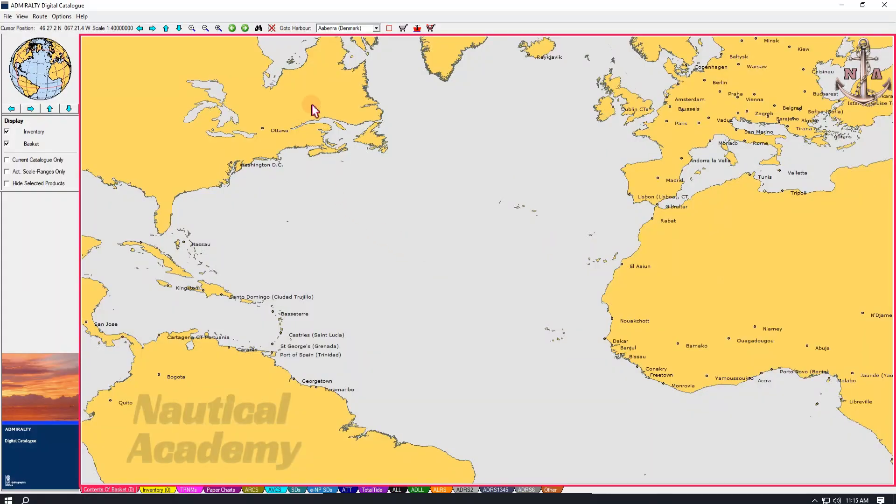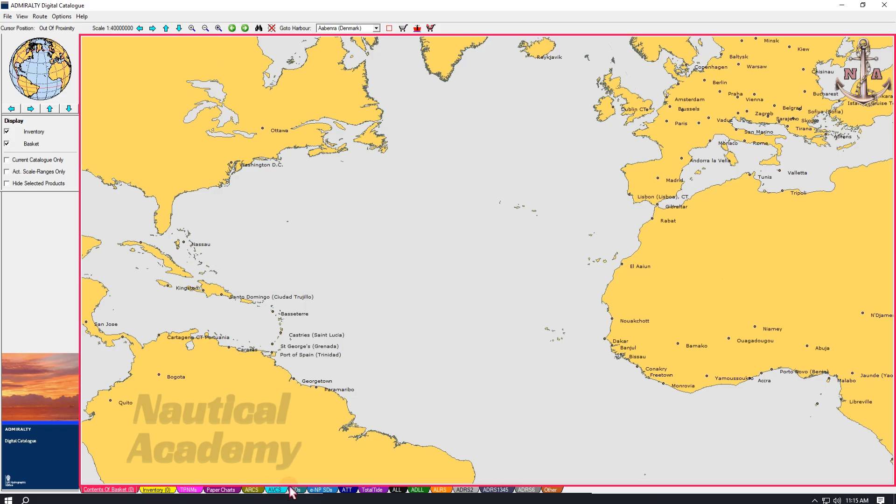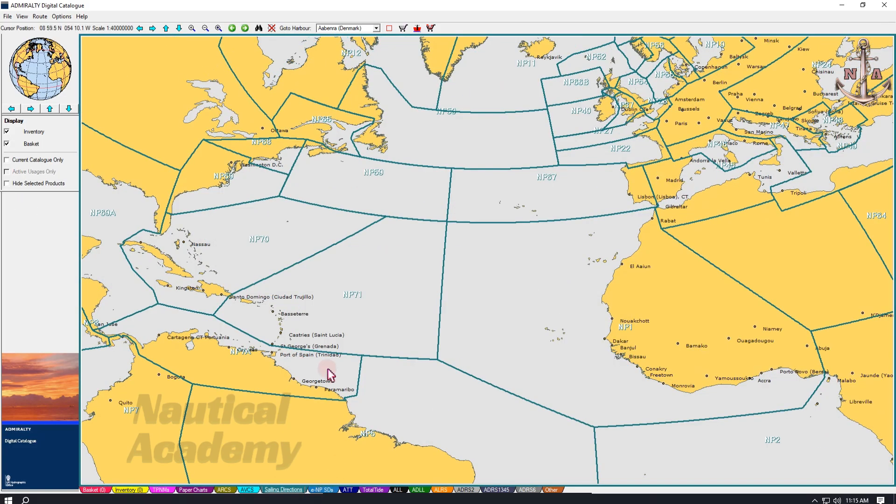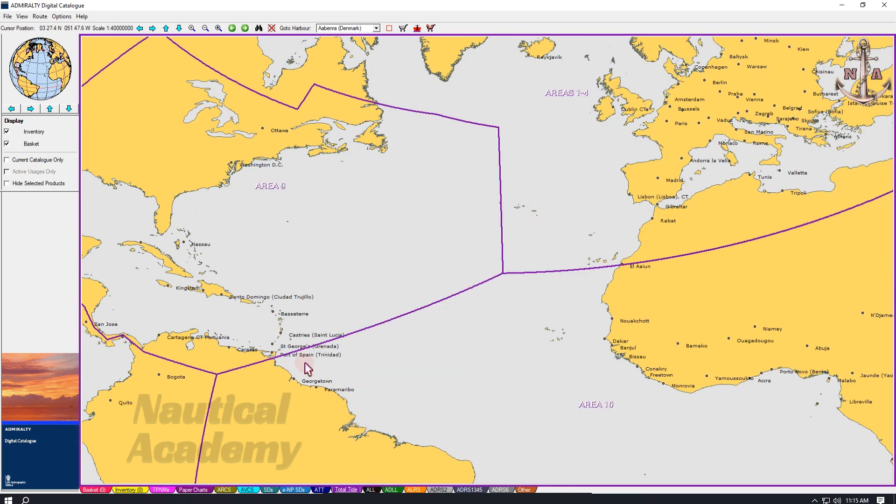This is the interface of the Admiralty Digital Chart Catalog. ADC is a digital catalog that enables us to determine the appropriate Admiralty charts and nautical publications required for an intended voyage. Although this software is free and weekly updates are available, access to the selected charts and nautical publications requires a valid subscription.